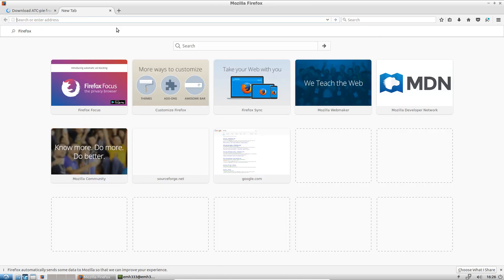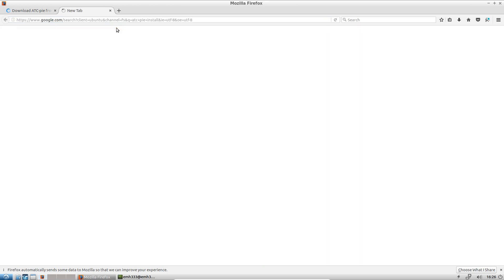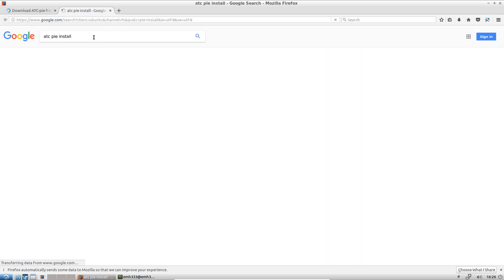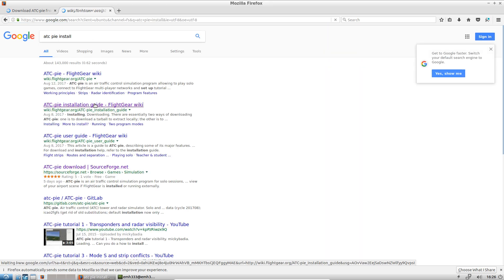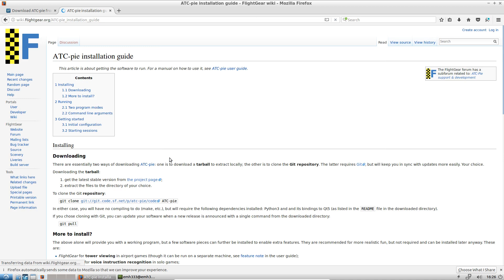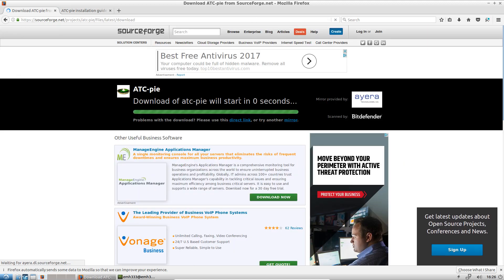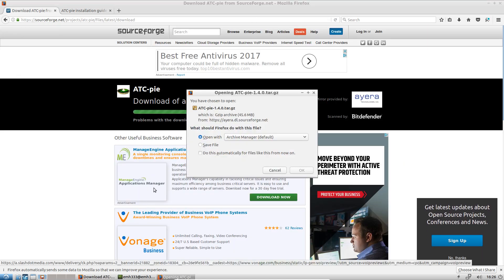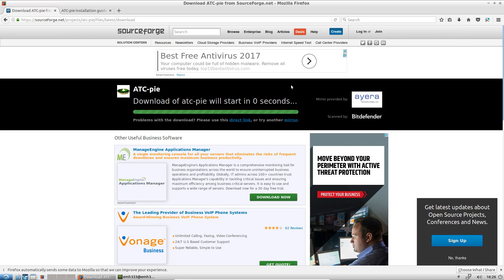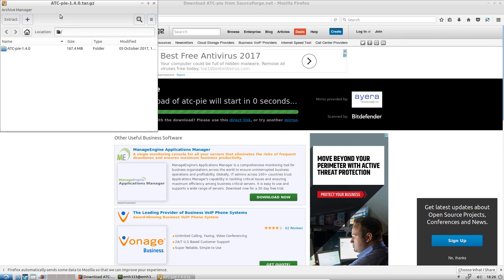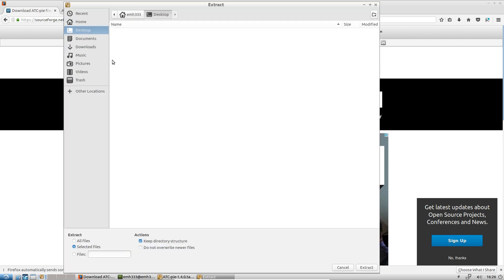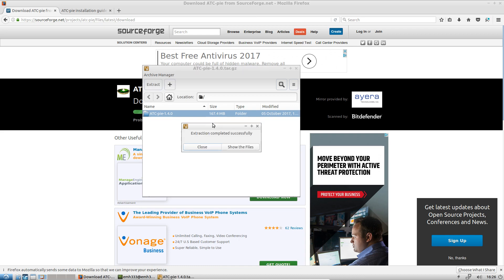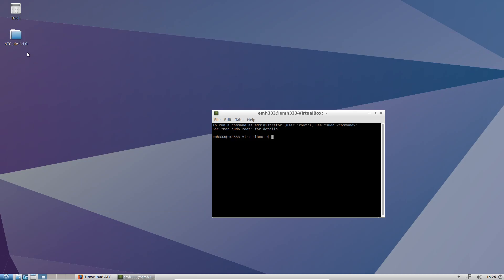So, if you look for ATCPy install, if you search for that, there's this installation guide that tells you how to do a Git repository, that sort of thing, but we're just downloading it here, and we're going to go ahead and save this file, so it'll download it. There we go, and we're going to go ahead and open that, and then we're going to extract that, and let's just move that to the desktop for easy access.